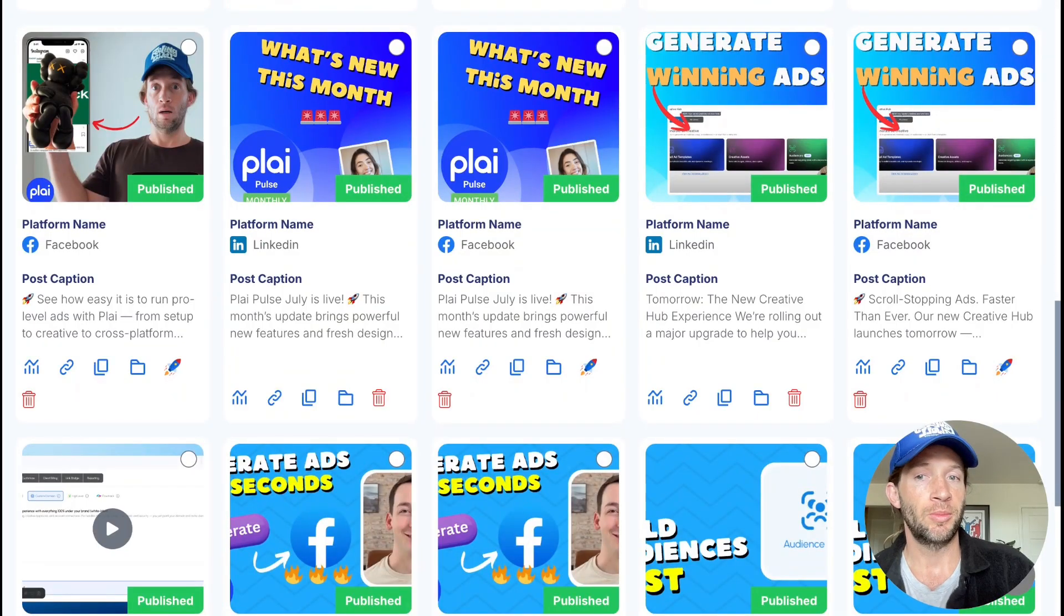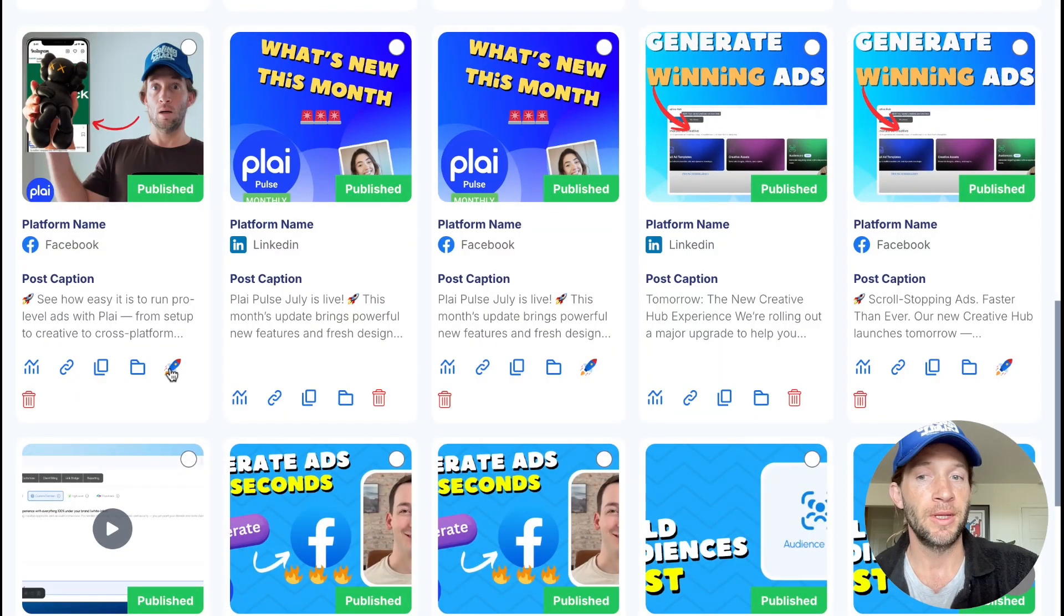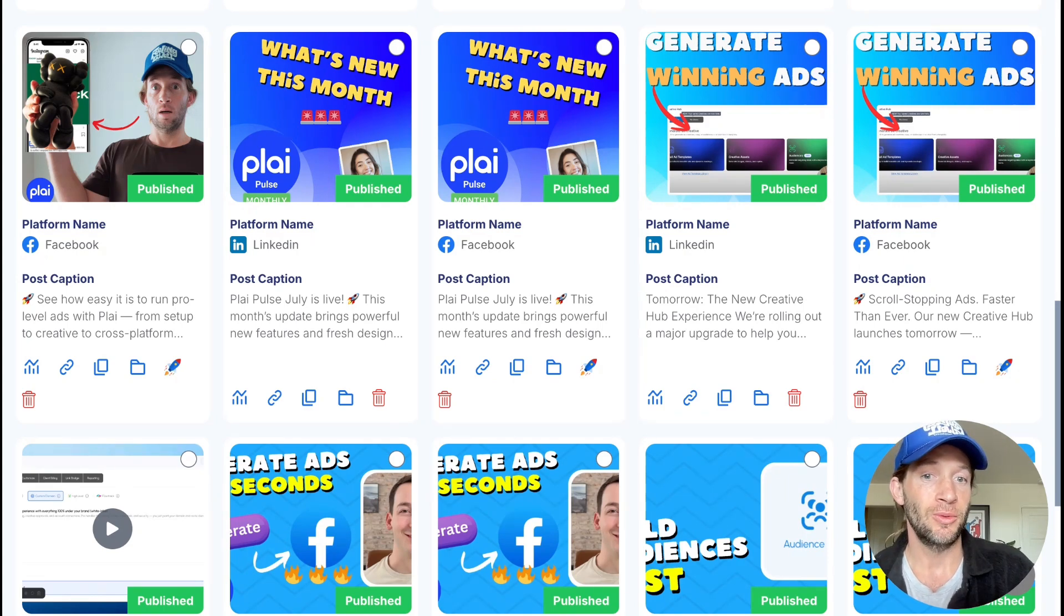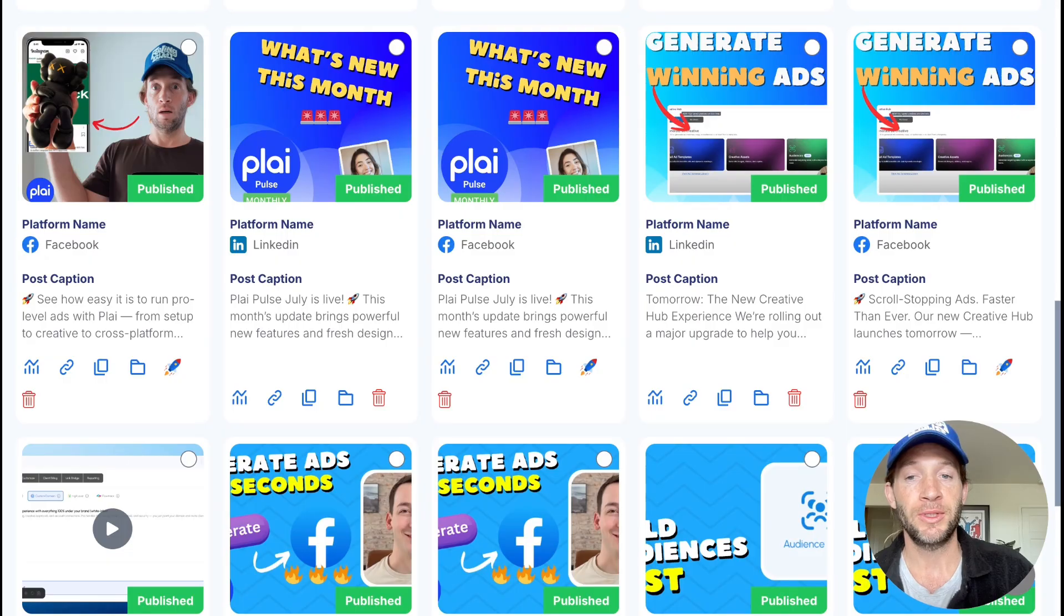Once your social posts are live, you can choose to boost them at any time. So it's a nice boosting feature in case you want to add, you know, two, three, four dollars a day to actually boost this post and reach more people. So it's built-in boosting for Meta, Instagram, YouTube, and TikTok.